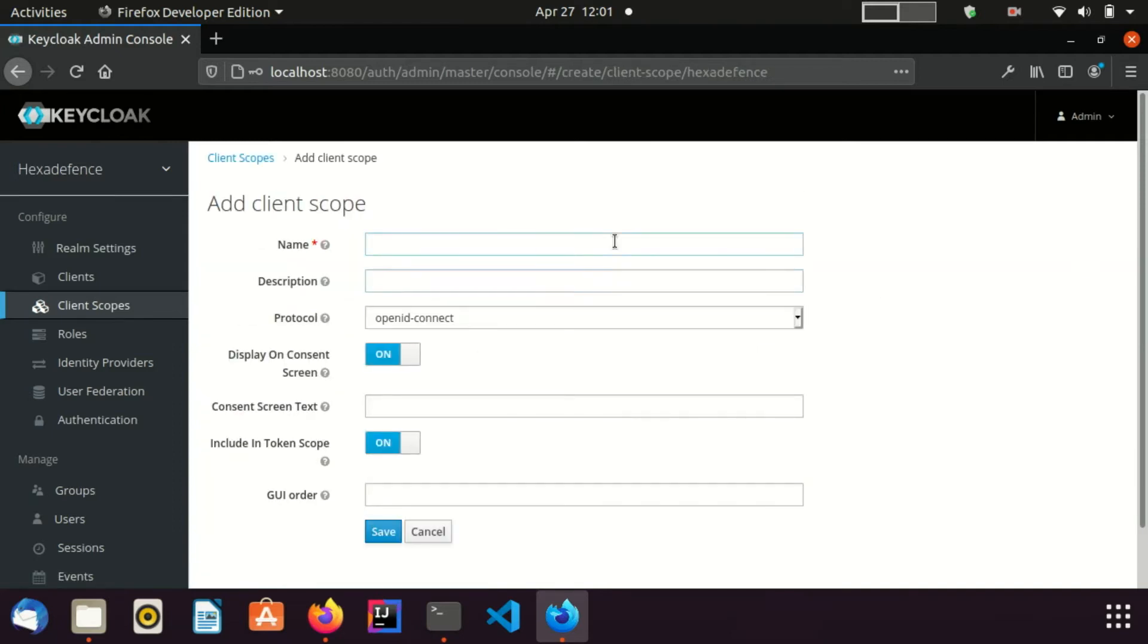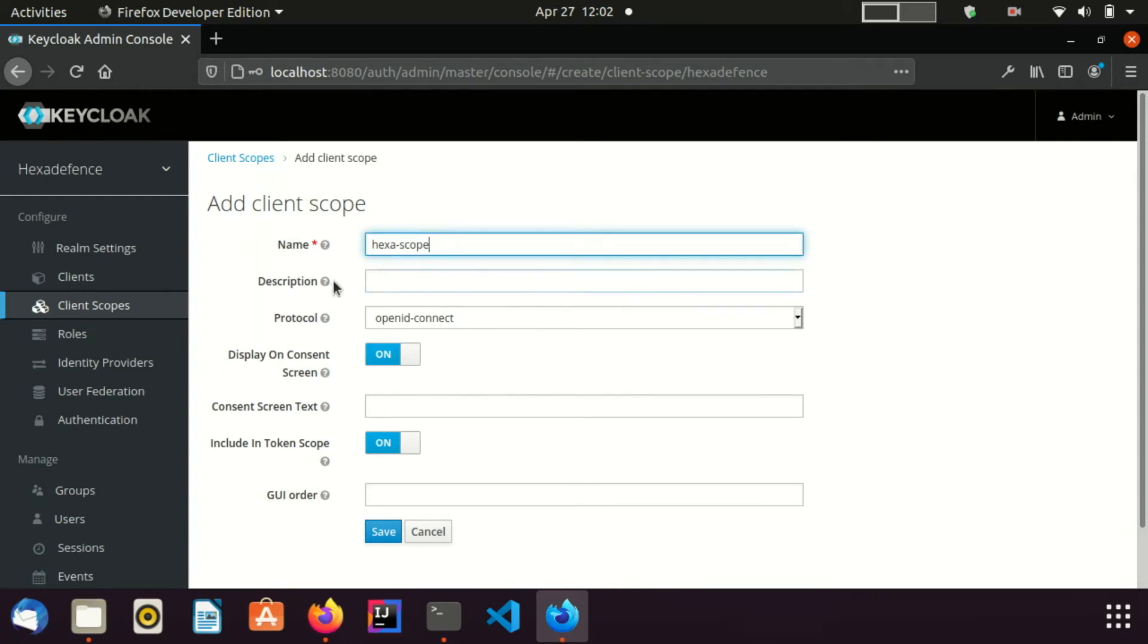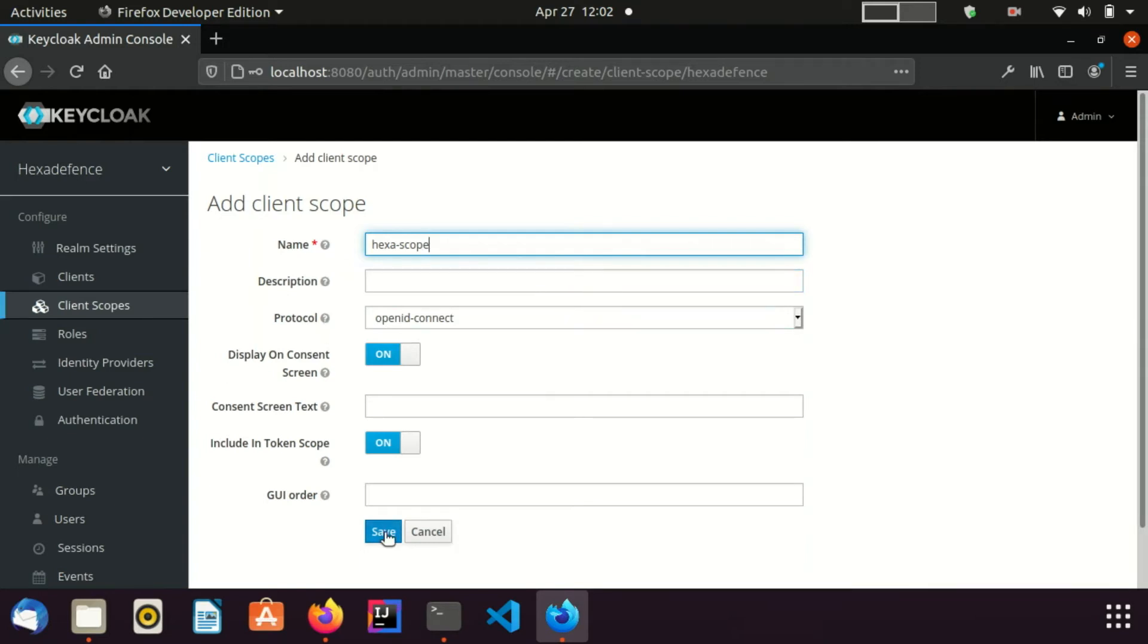I put the name as hexascope. I keep the other form values unchanged. If you want to know more about them, you can hover over the question mark and see the description. I save this scope.